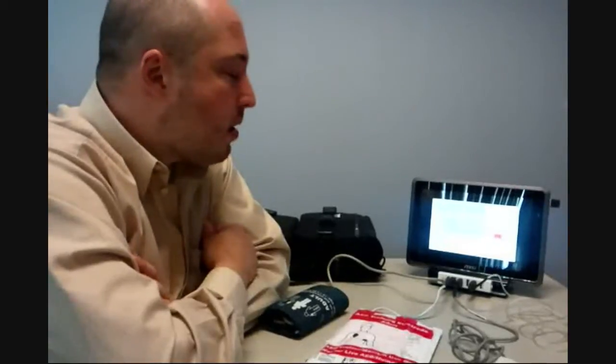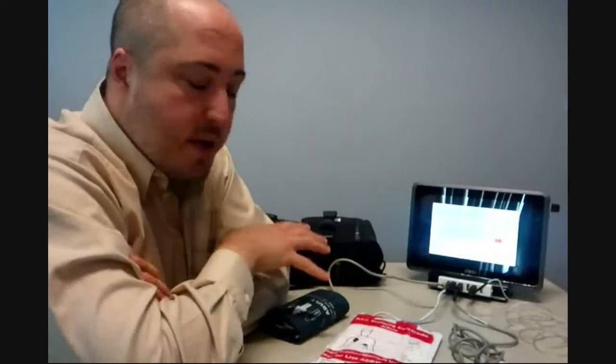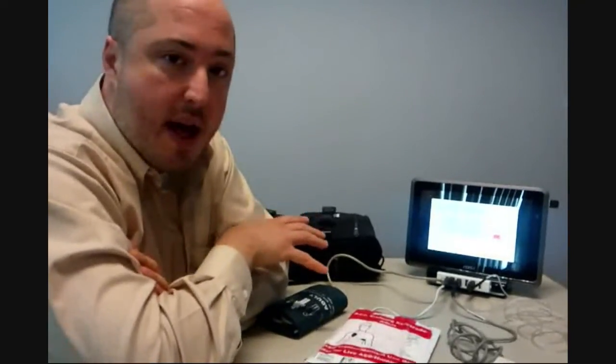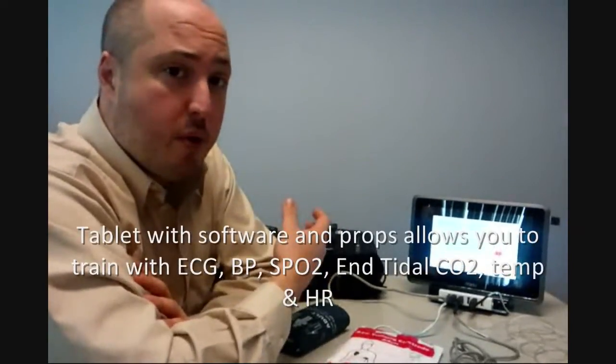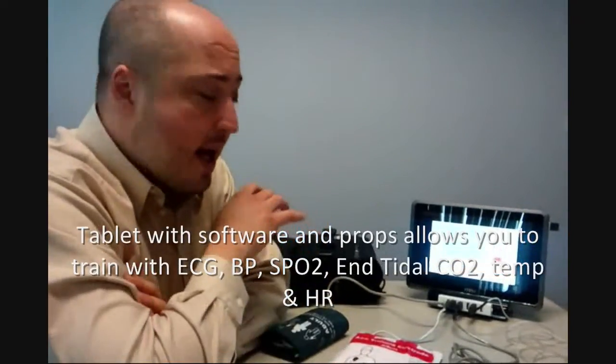It's basically a tablet computer with our proprietary ECG and monitor defibrillator software loaded on it, and it's designed to be used in a classroom for teaching ACLS, PALS, paramedic, or other advanced life support courses.